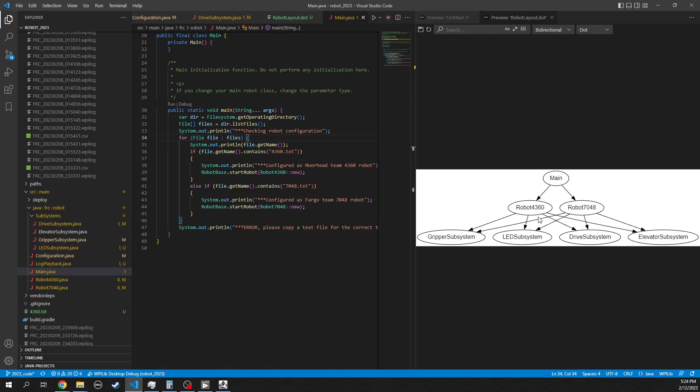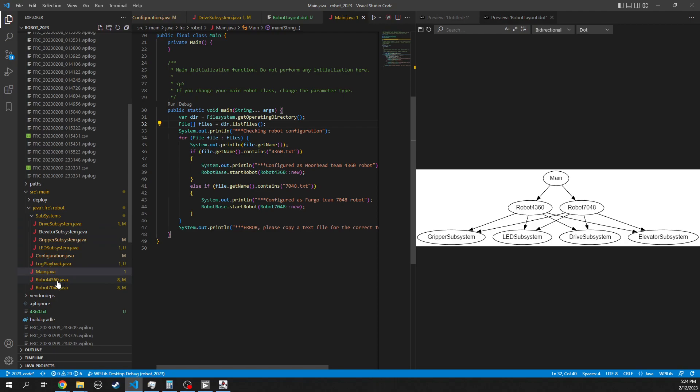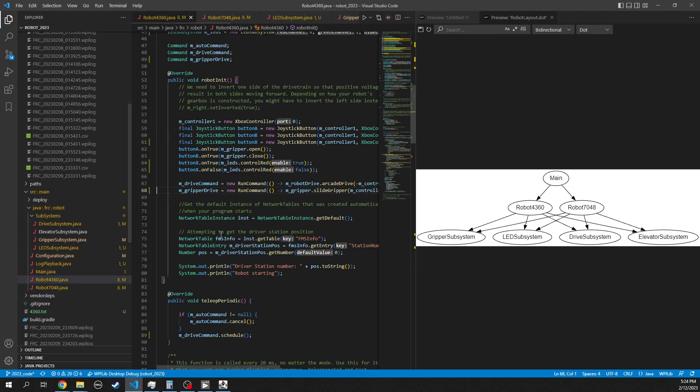So main then starts the correct robot, either robot4360 or robot7048. Let's just pick one at random here. Let's do robot4360. So today, as of today, the robots have the exact same subsystems. I suspect that these will change over time.